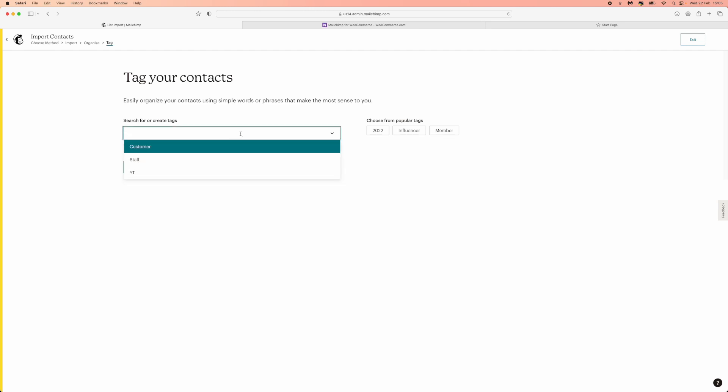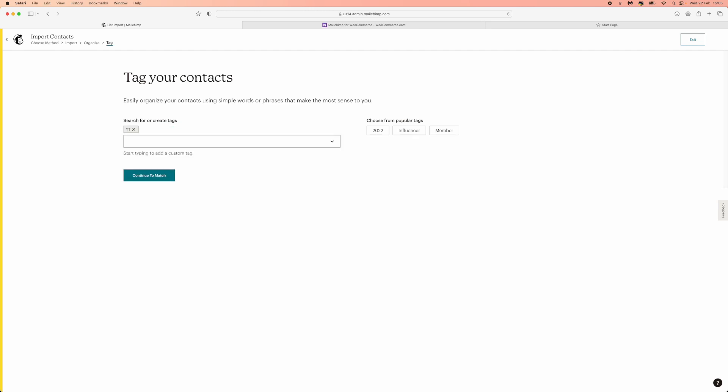So let's just say I wanted to say this was a YouTube one, I would put in YT or 2022 influencer member, whatever it may be. Add your tags and then you can click on continue to match.